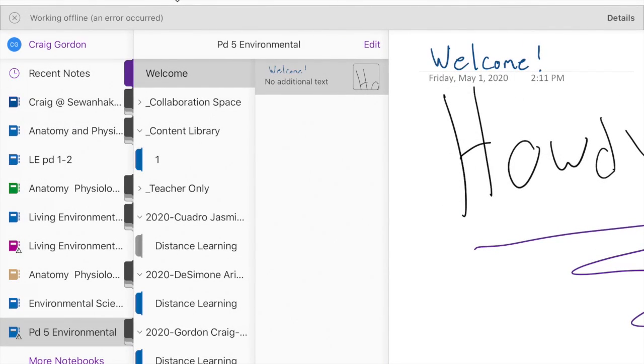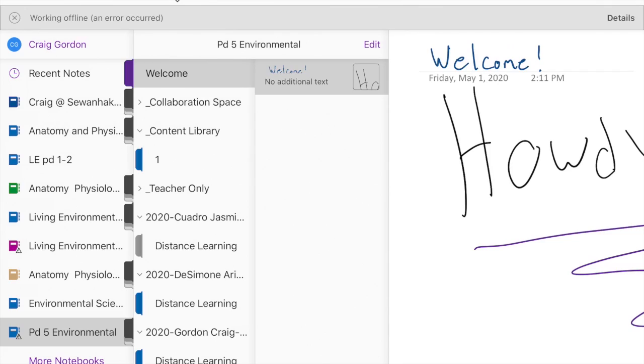Alright, so if you're watching this video you have OneNote on your iPad and you are able to get in. This video is about transferring the worksheets and the links that Miss Gelber and I, Mr. Gordon, give to you.